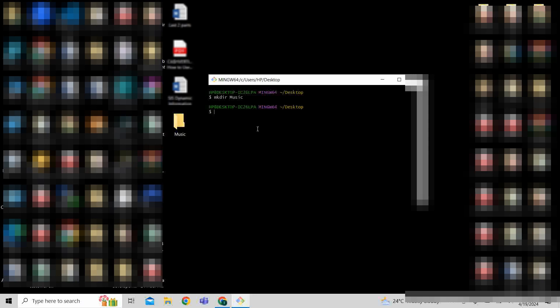But with the command line, you have full control and you have a lot of flexibility. And later on when we are going to teach you Git and version control, we are going to be using the command line really heavily to show you the easiest and probably the most popular way amongst developers of using Git and version control.